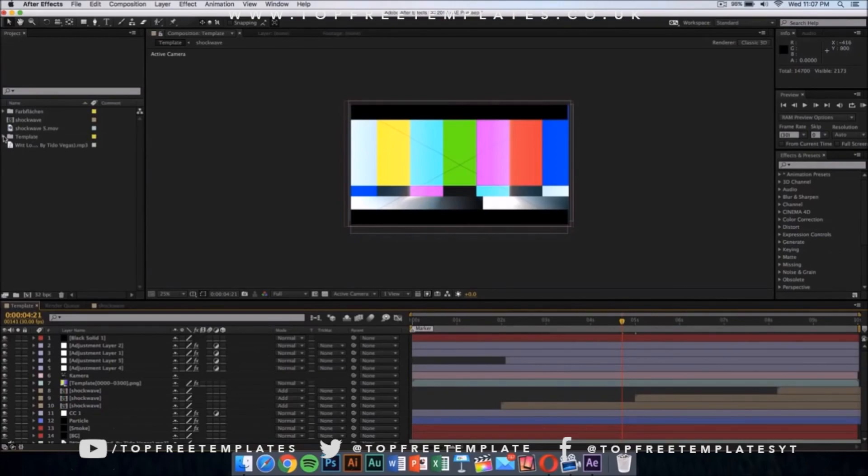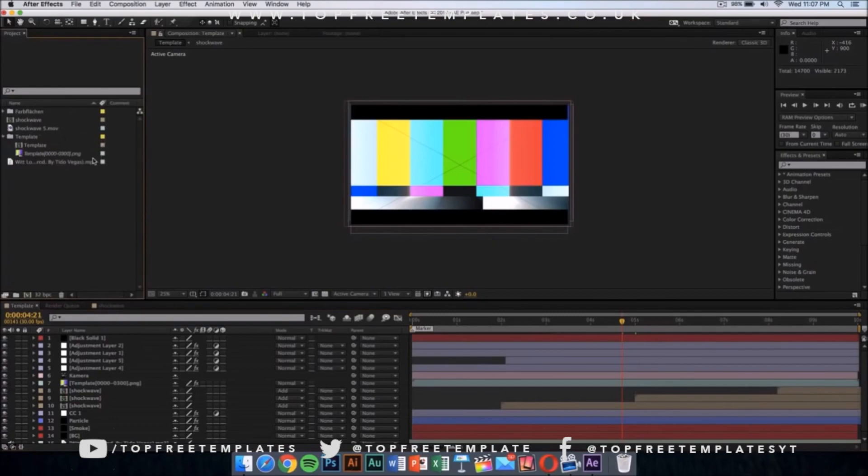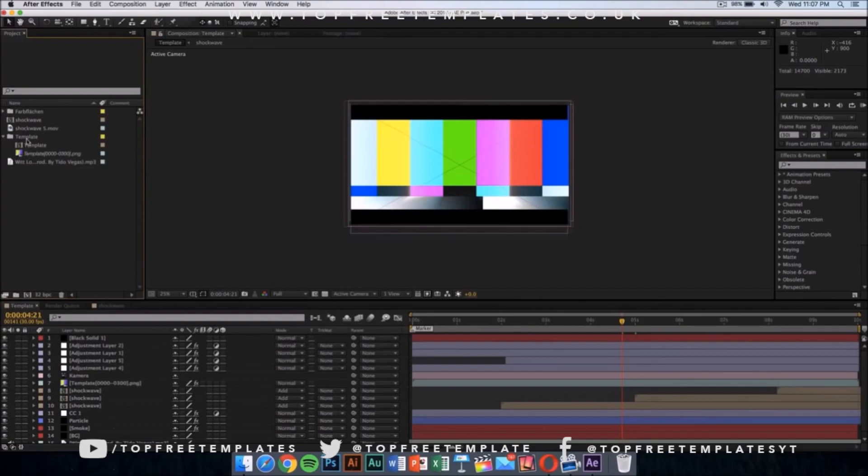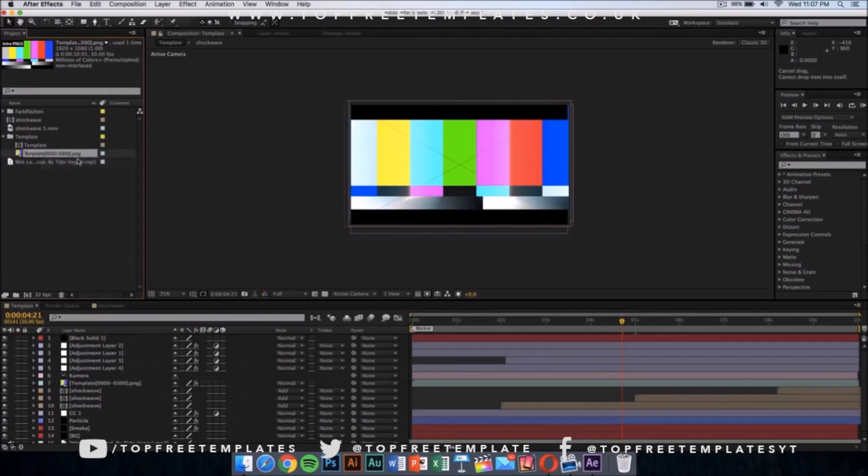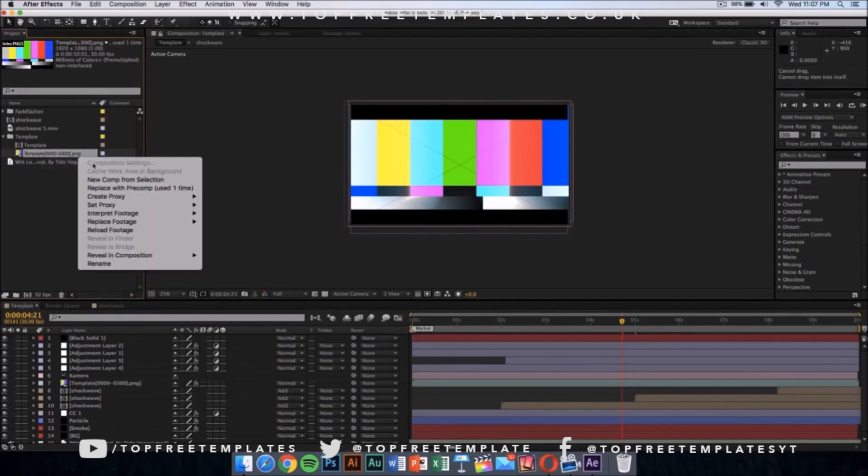We're going to replace that with the one that we just made in Cinema 4D. What you want to do is click on the template folder and you should drop down a menu. You want to replace this colorful thing, the PNG. Right-click on it and go to replace footage, then click on file.